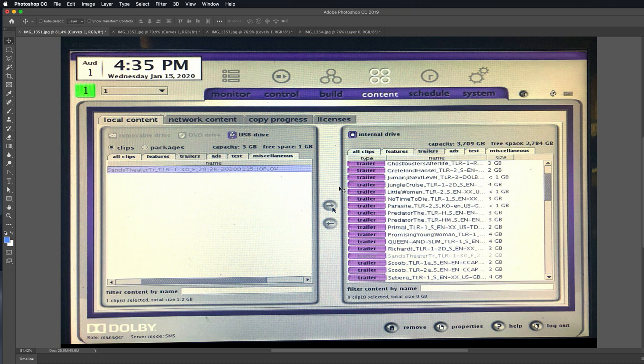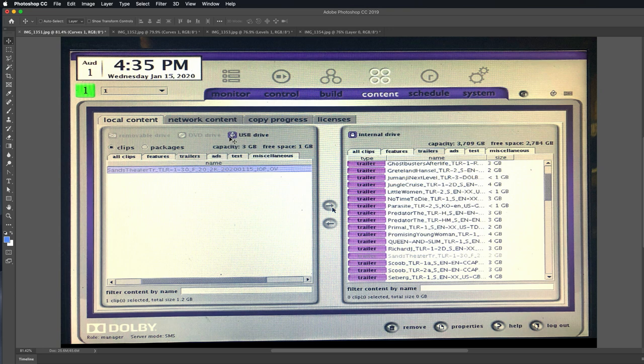Alright, so when you've converted that video to a DCP, you need to put it onto the USB drive for your server. And then you need to put that USB drive back into the server, so right now you can see that it's showing this content is on the USB drive.